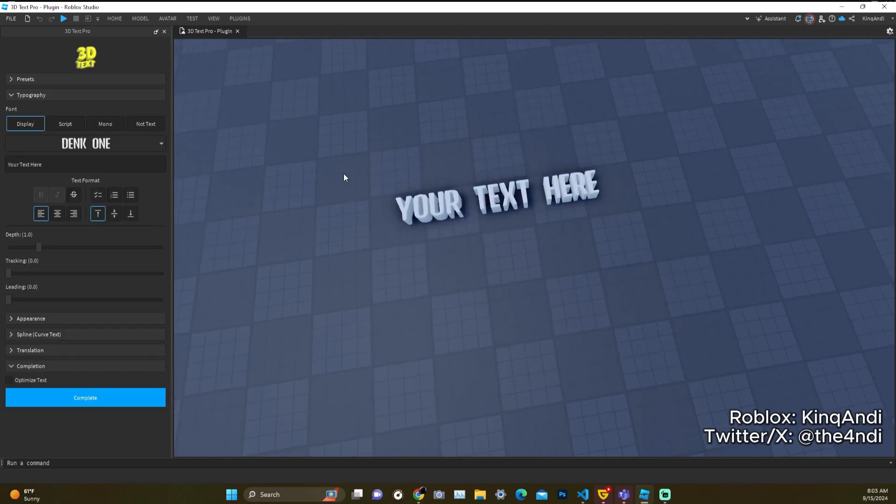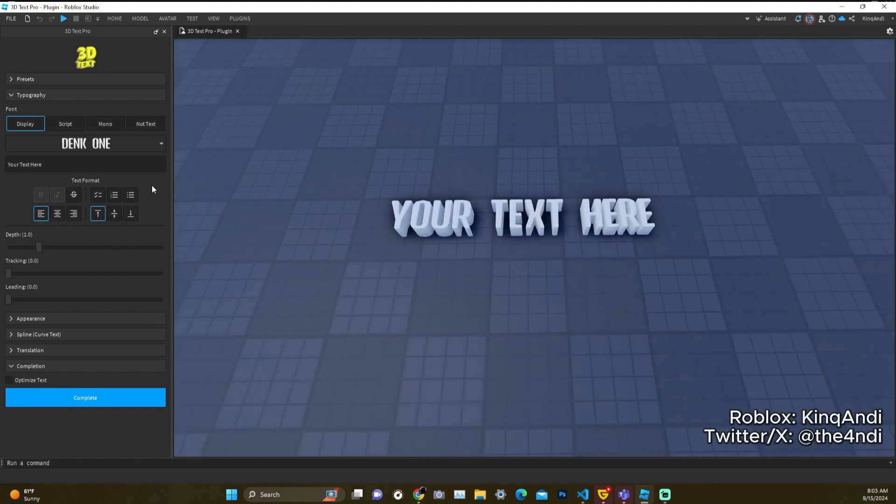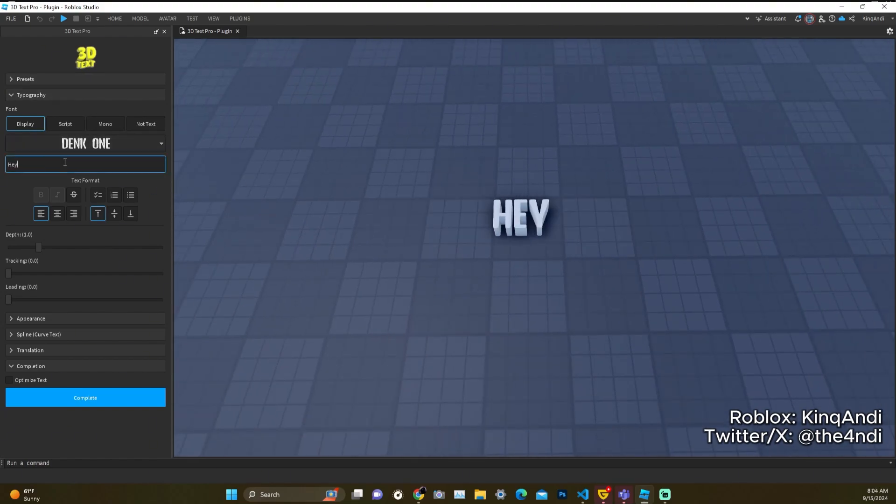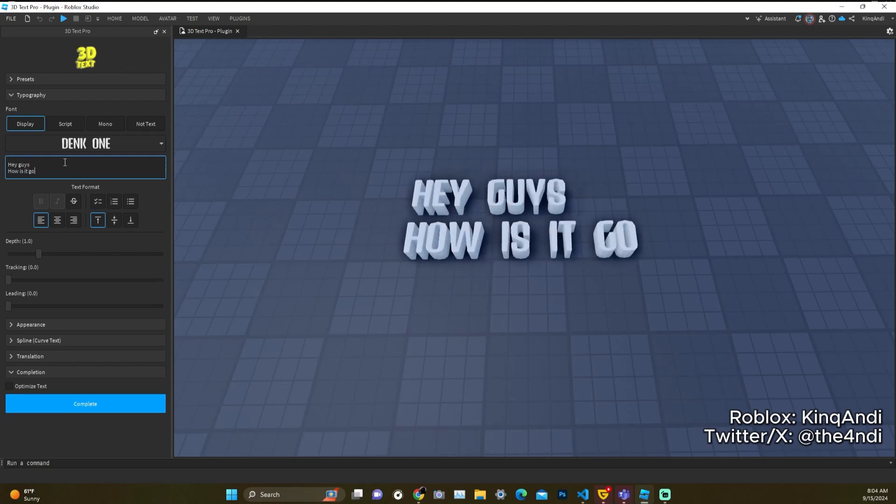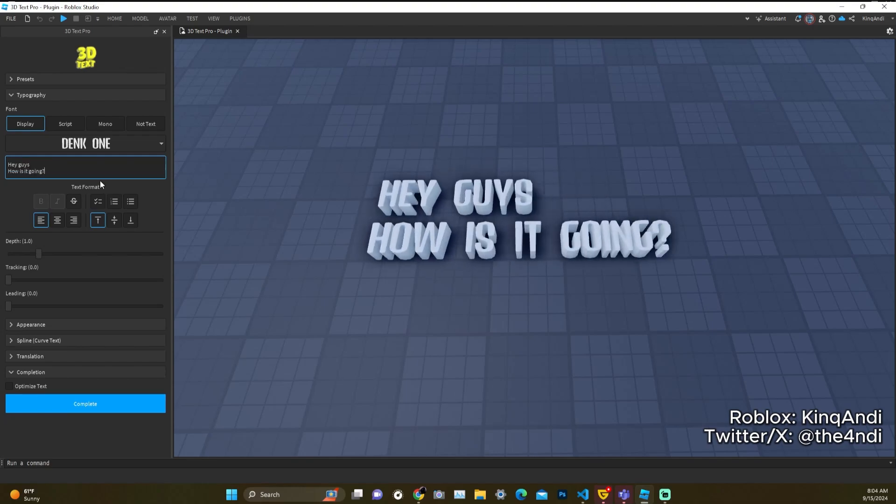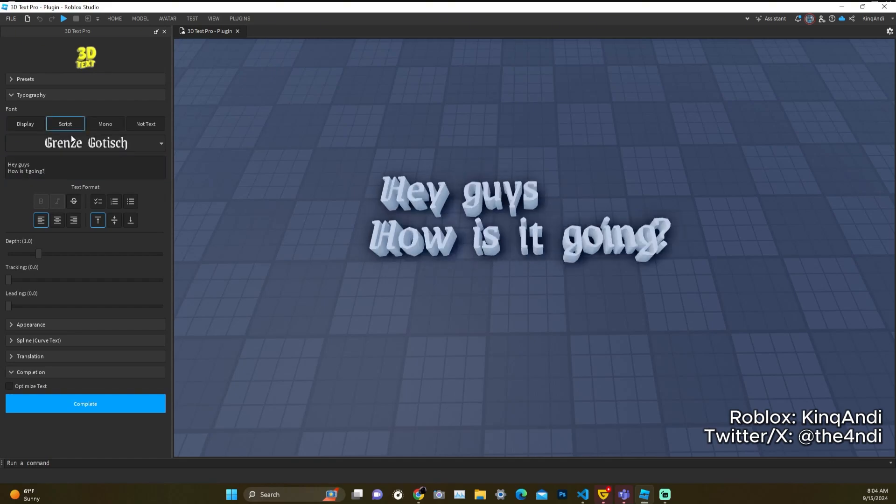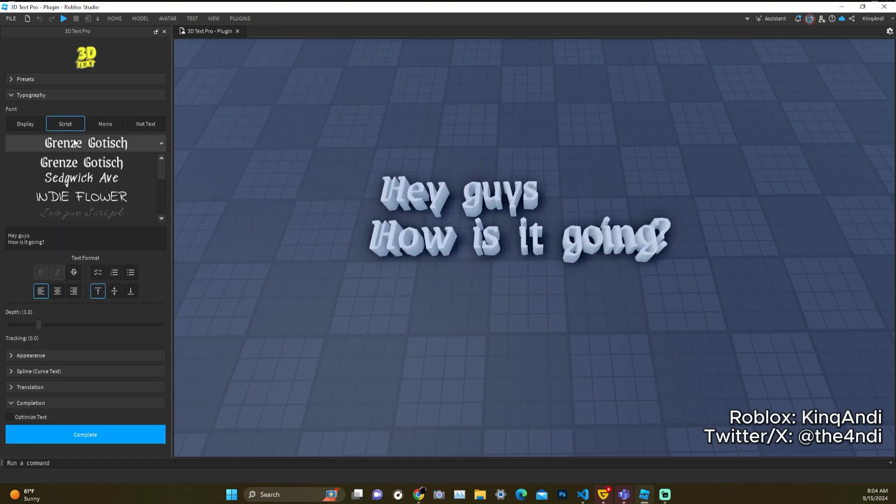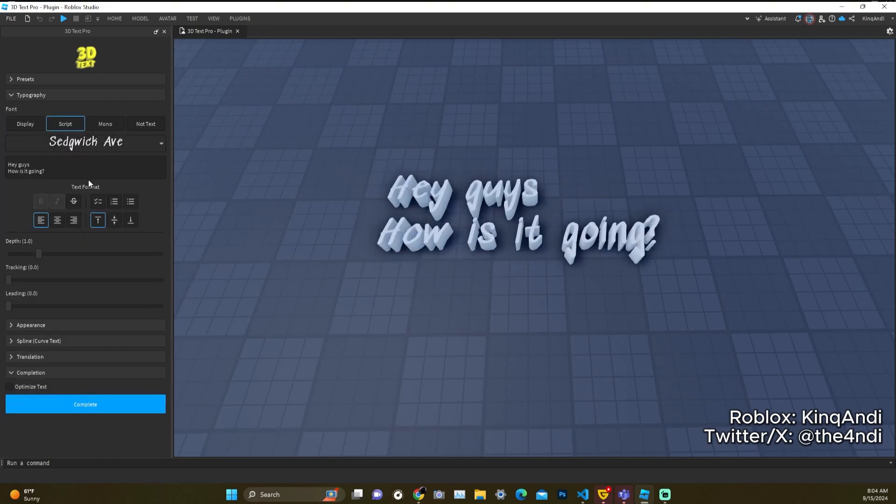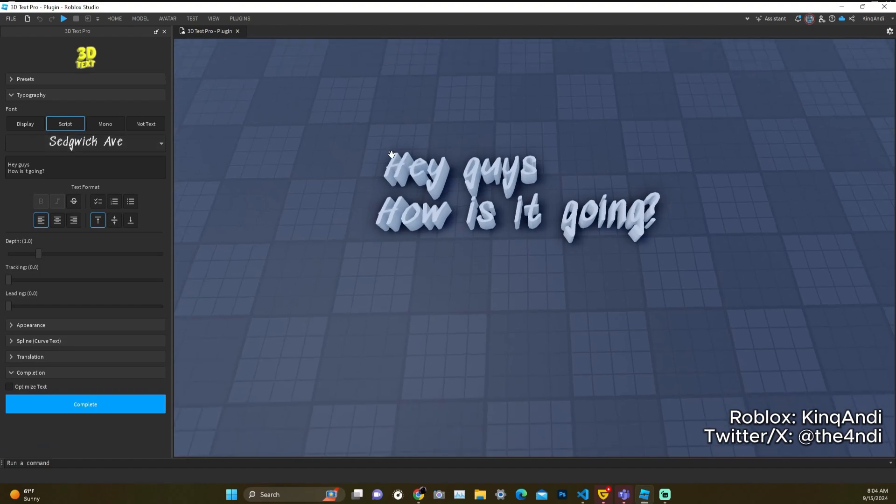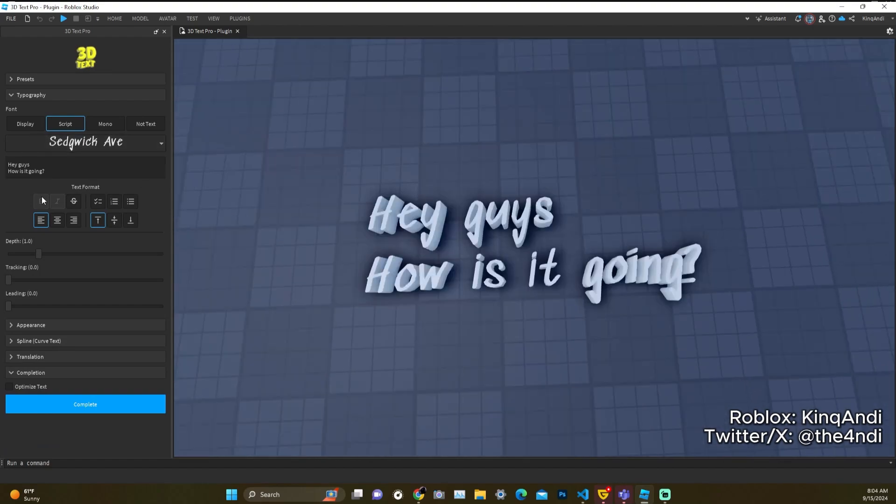Let's for time's sake just place it here. We can go ahead and see that there's a lot of options here. Let's say "hey guys how is it going". We see that there's different types of font categories, so for this one I want to choose script, and let's go with Sedgwick Ave.